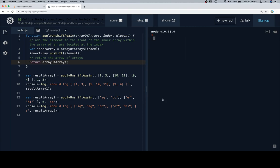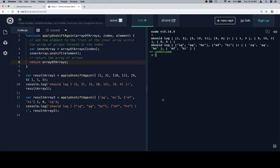So if we run this, let's have a look — this will be a little more complicated to figure out if we did it correctly. The output shows: 1, 3, 5, 10, 11, 9, 4 and I, Q, A, G, B, C, E, F, H, I — matching the expected results.